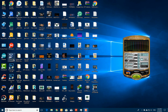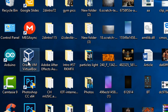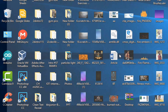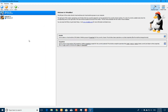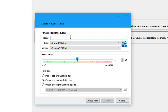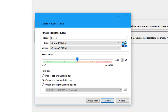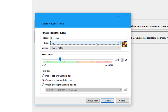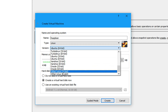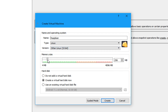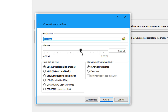First of all, open up VirtualBox — you can also download that, and the link is given in the description. After opening up, click on New, and name it Raspbian. After that, since it's a Linux-based operating system on 32-bit, select Other Linux 32-bit. Select the memory size — about one gigabyte is enough. Then create and select the hard drive size, which is a virtual hard drive of 8 gigabytes.